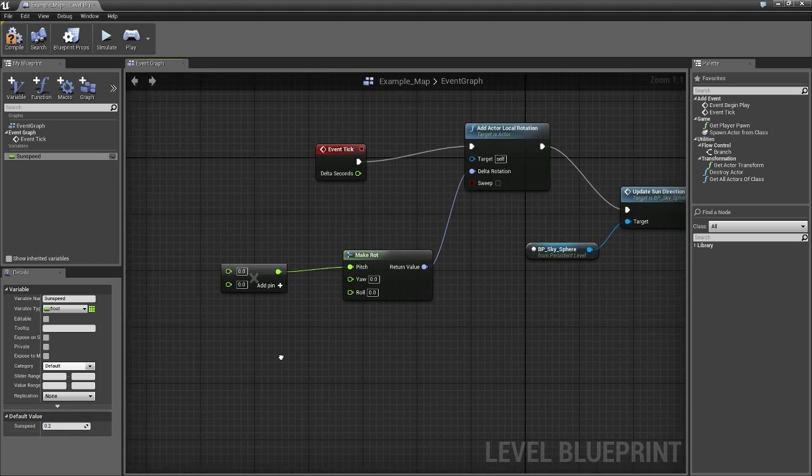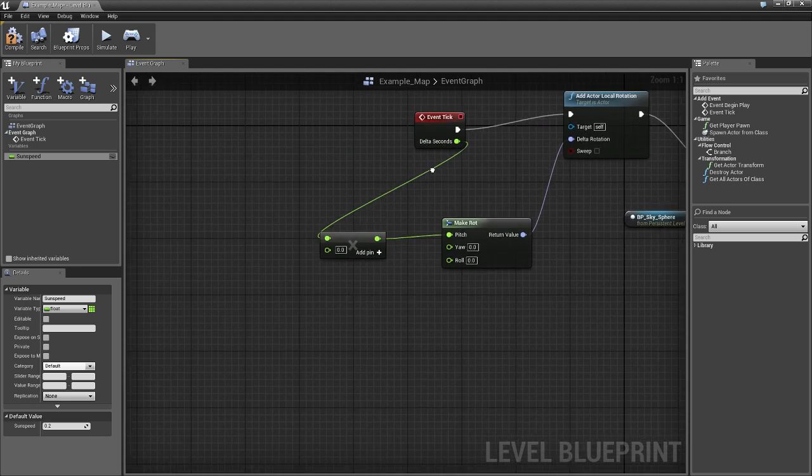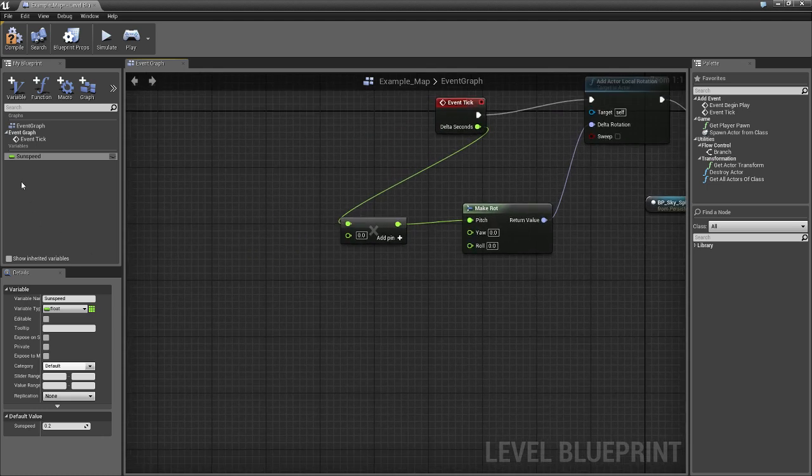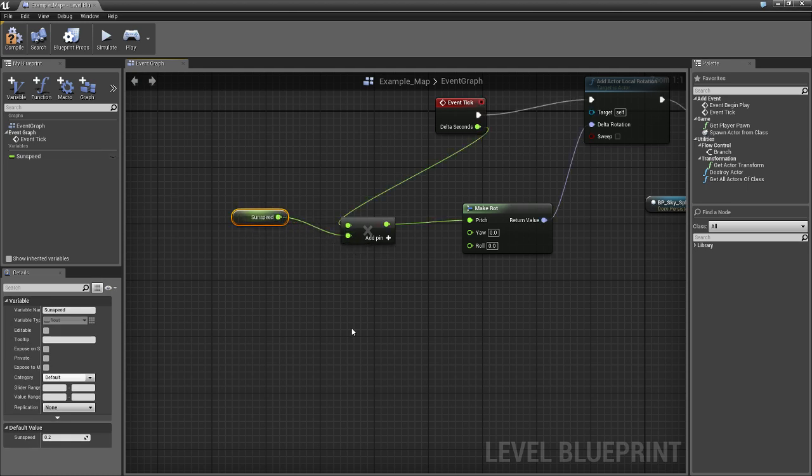So, there's that. Alright, so, drag that up there. Then, we're going to drag out sun speed and put this right here.